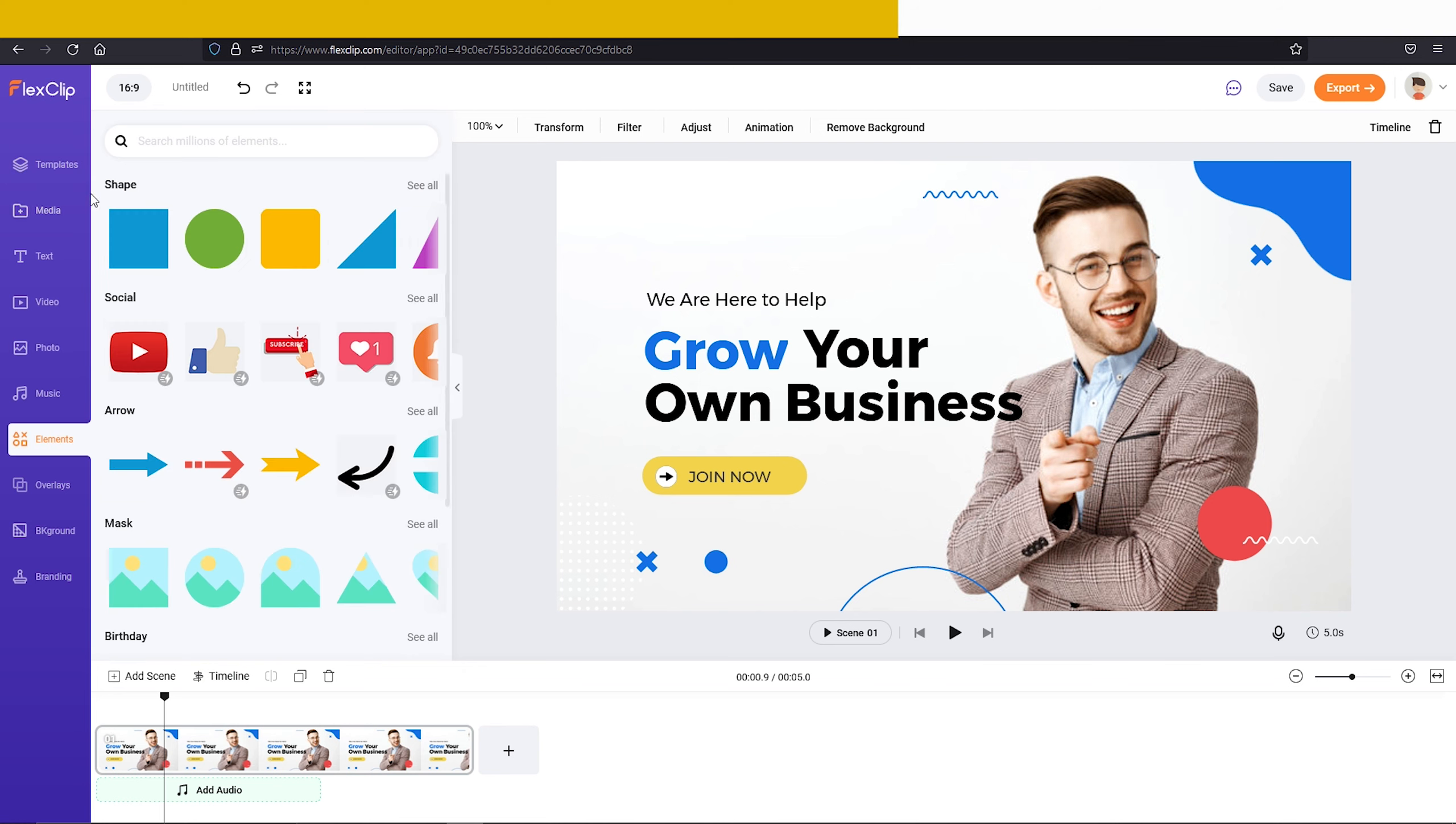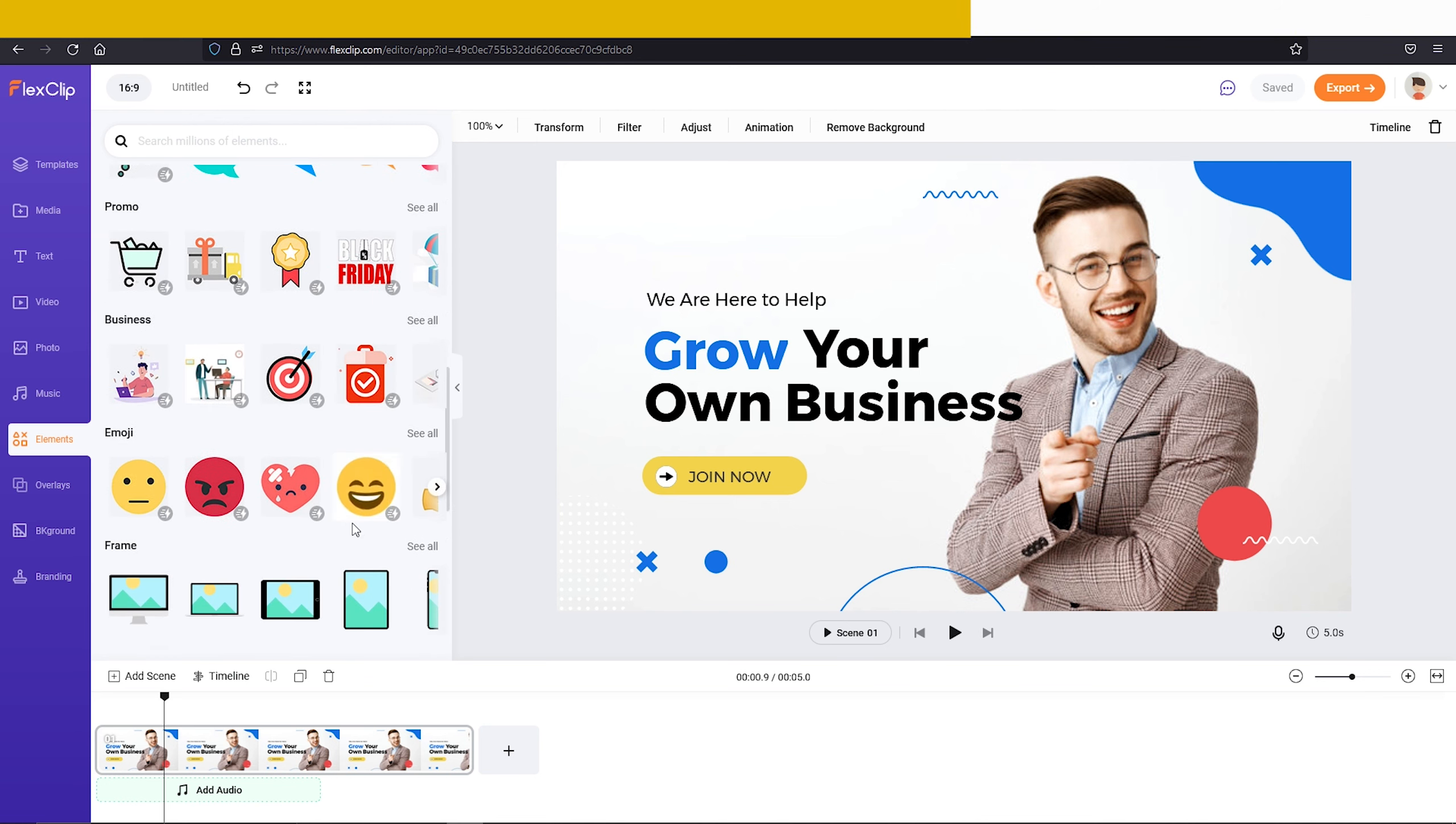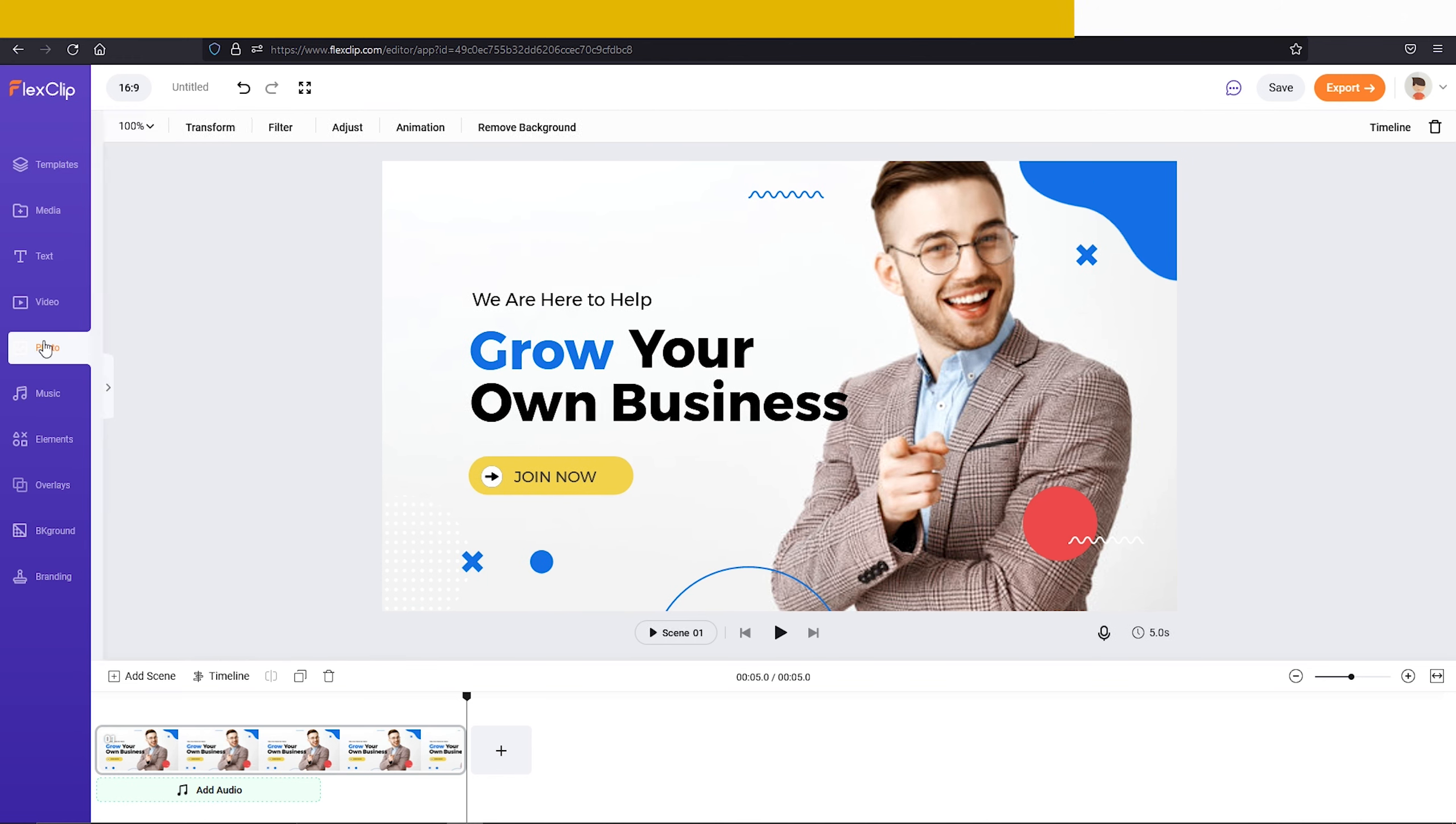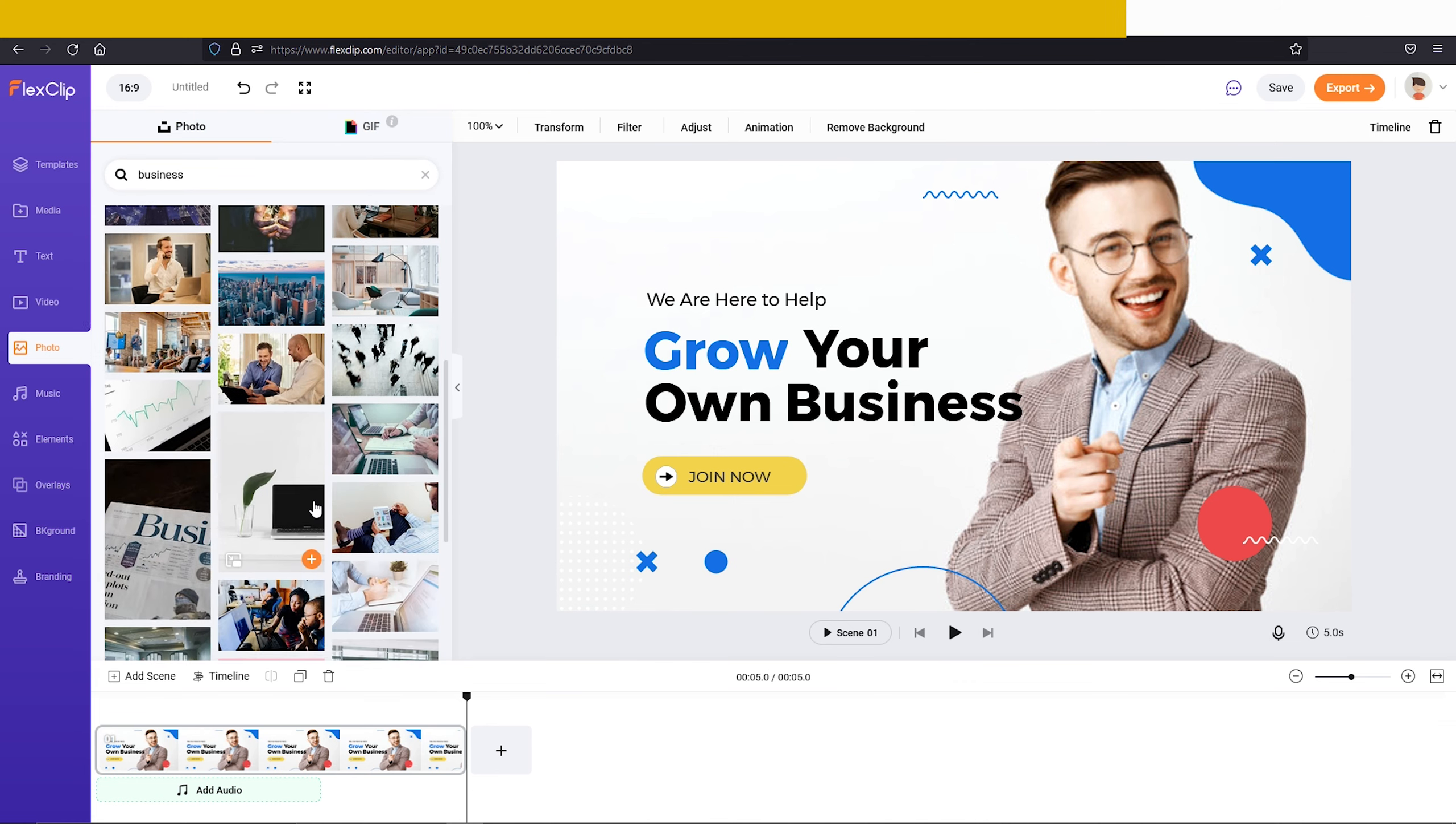Also there are lots of elements that you can use. You can find lots of free music from their music library. Also there are lots of stock images and videos that you can use for your videos.